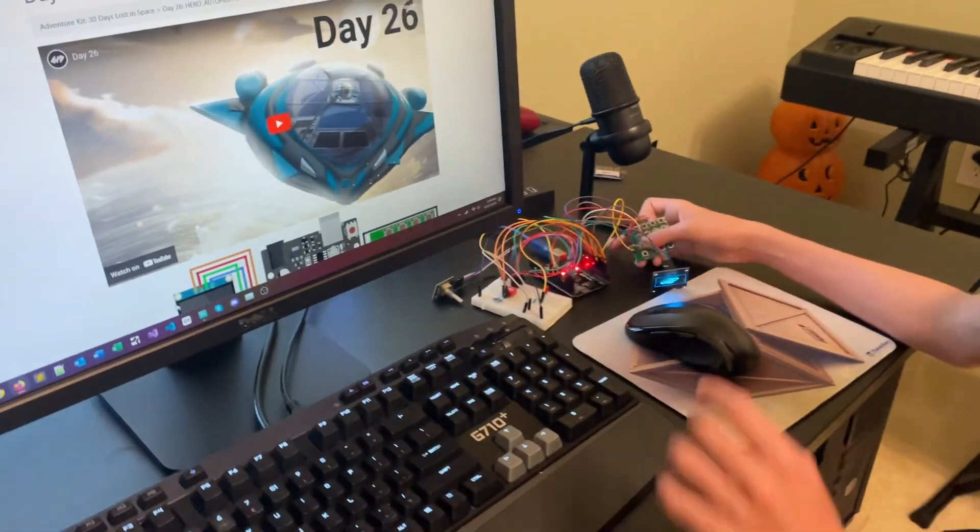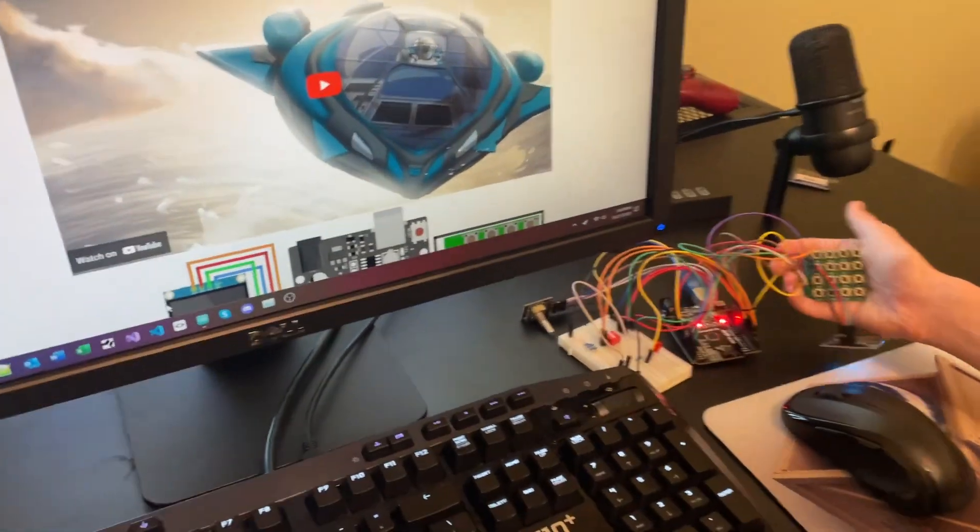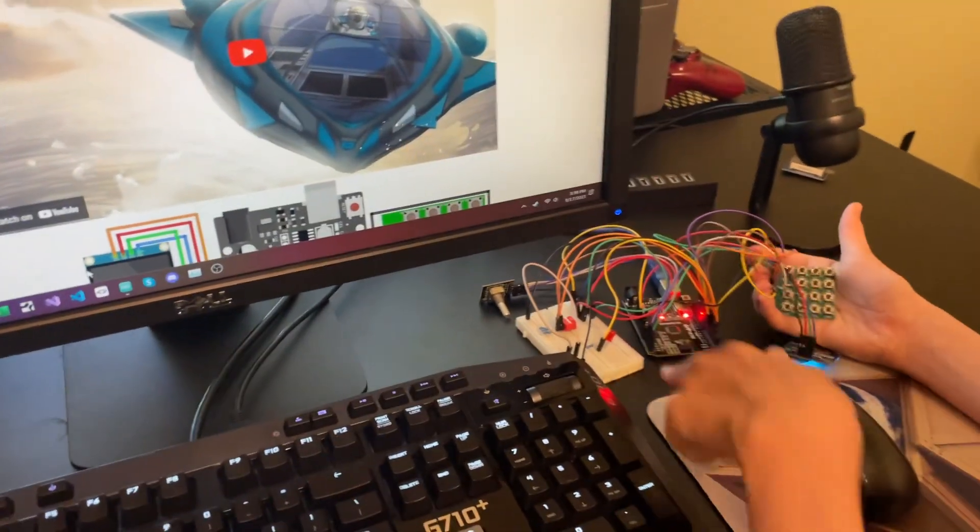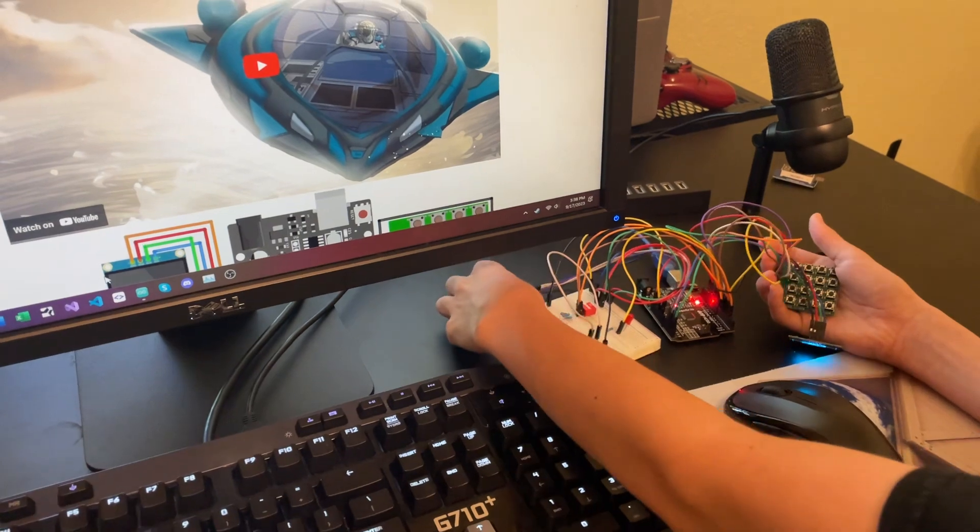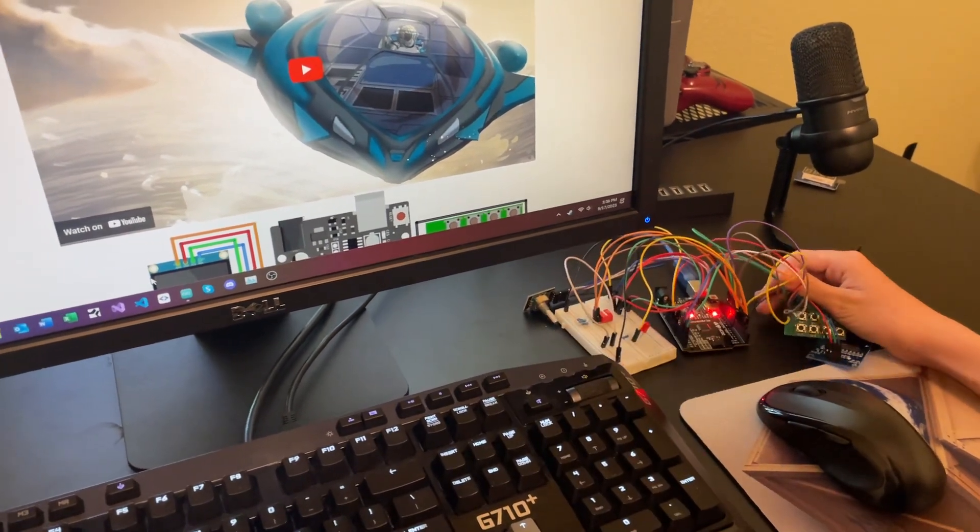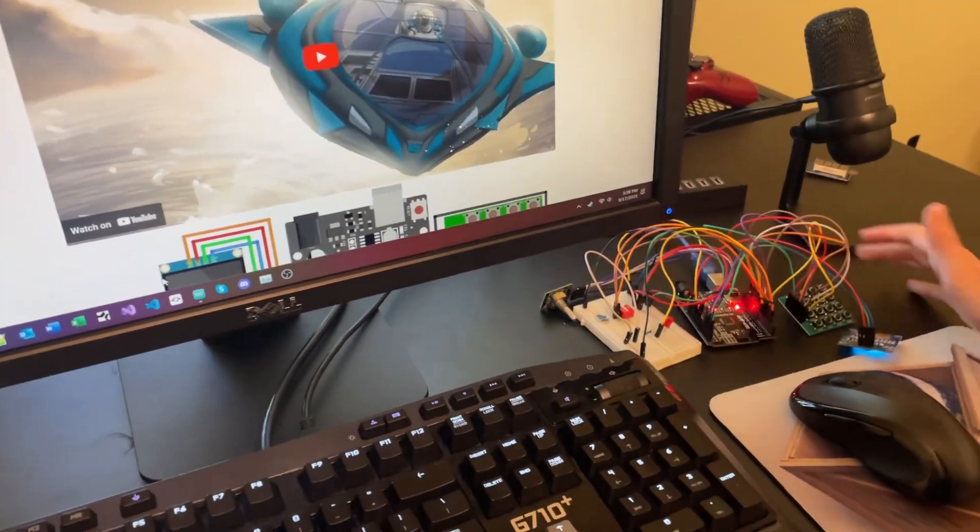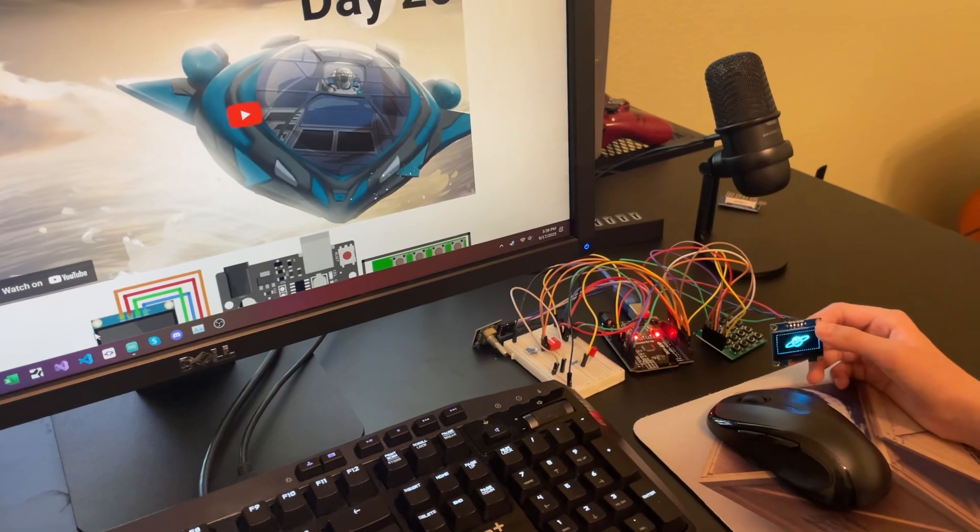Now, all these other components over here - this switchboard, the breadboard, and the rotary encoder - we're currently not using them, but they'll be used in the next three days.